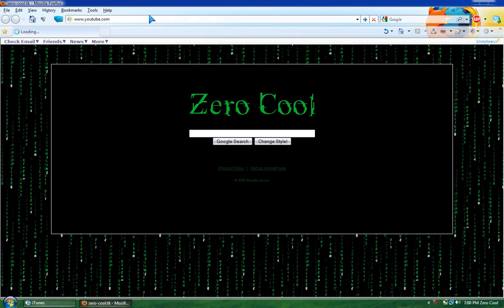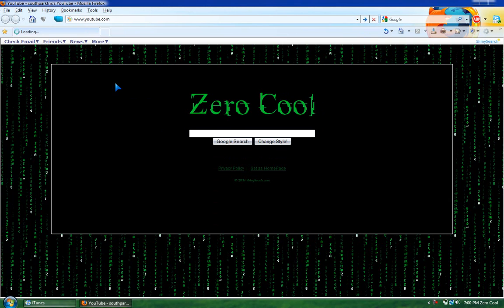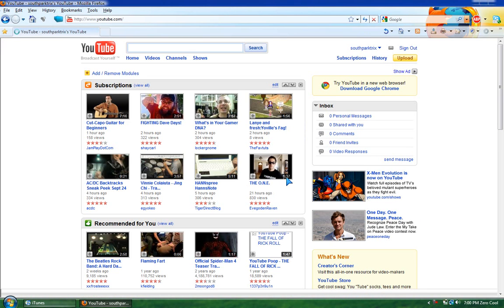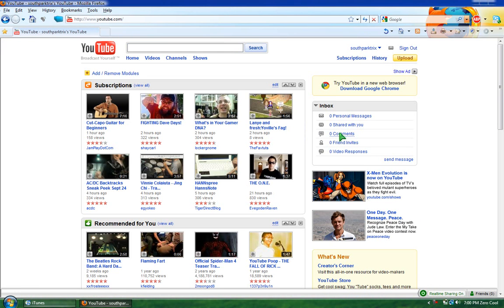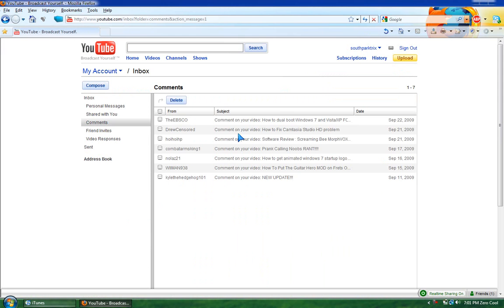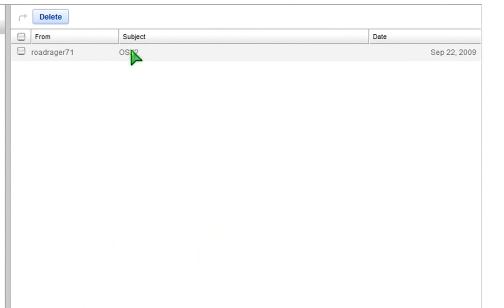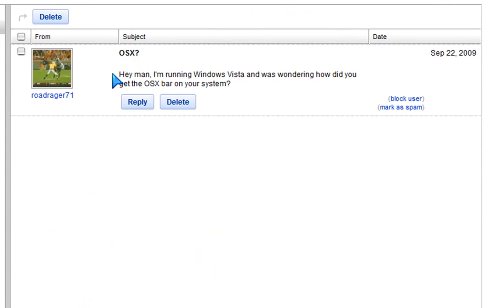I'll go to that right now. He sent me a really nice comment saying if... I think it was a comment. No, it was a message.